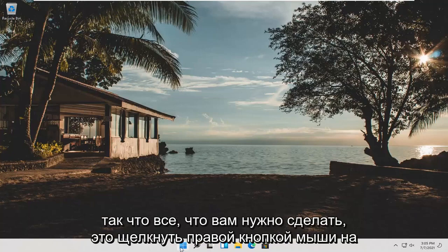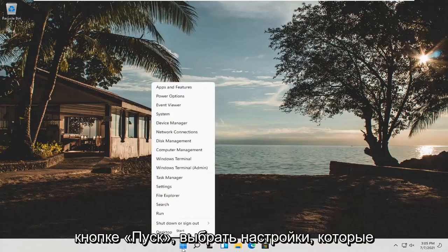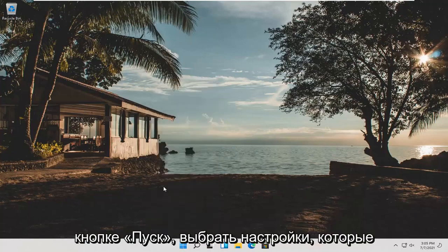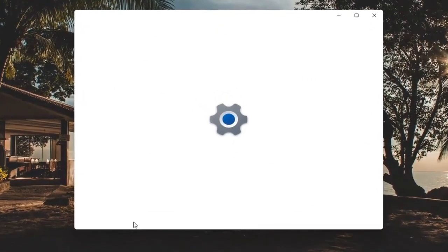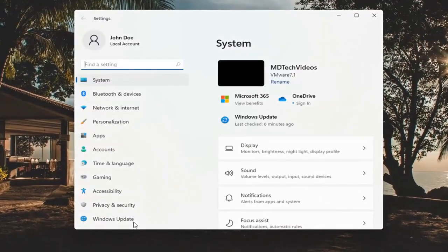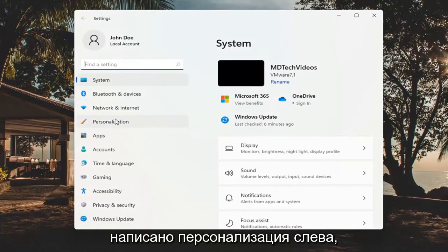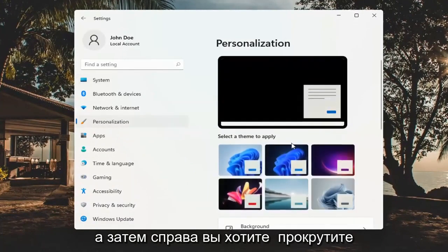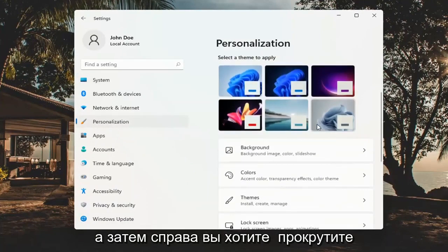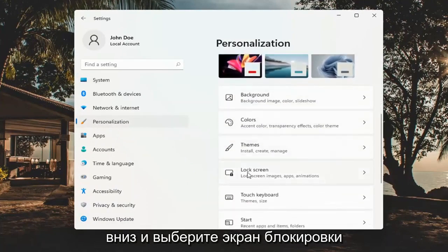So all you have to do is right click on the start button and select Settings. You want to go ahead and select where it says Personalization on the left side, and then on the right you want to scroll down and select Lock Screen.